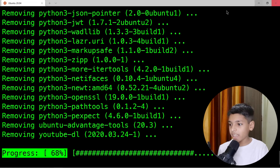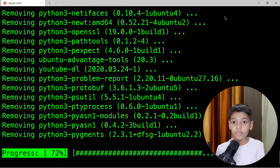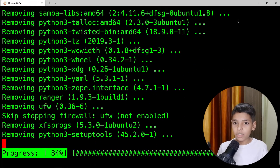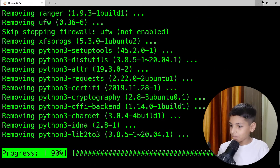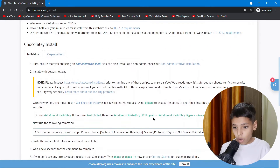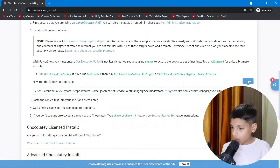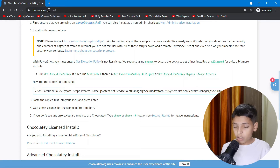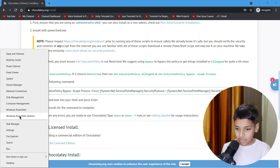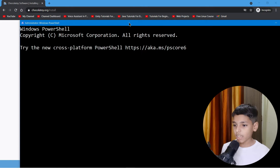With Chocolatey you can just type 'choco install' and you're done. To install Chocolatey, go to chocolatey.org/install and copy the install command.